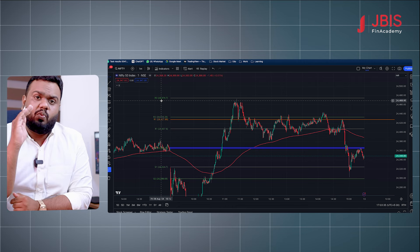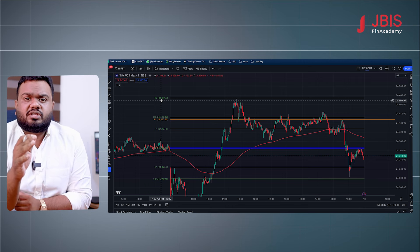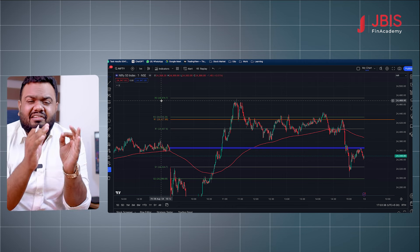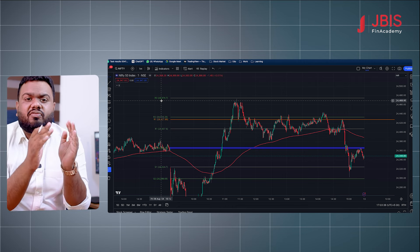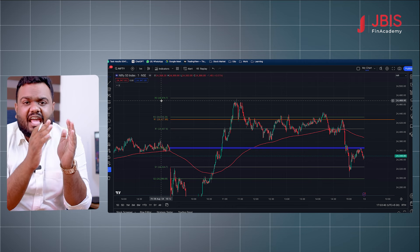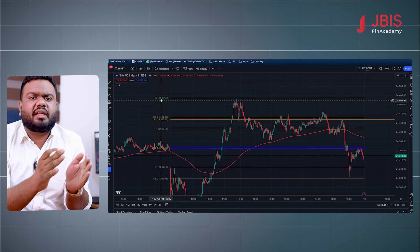The most important thing about scalping trade is that we focus on the timing of the scalping trade.